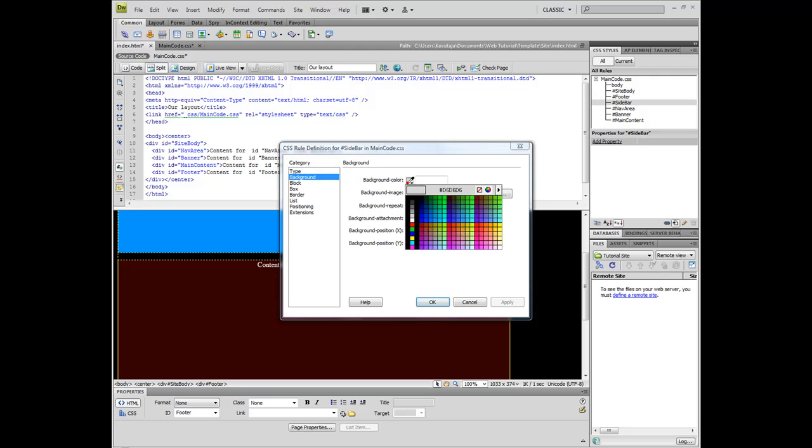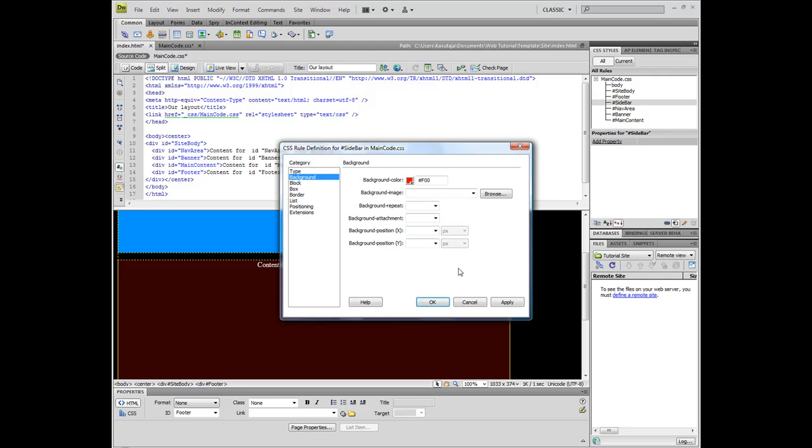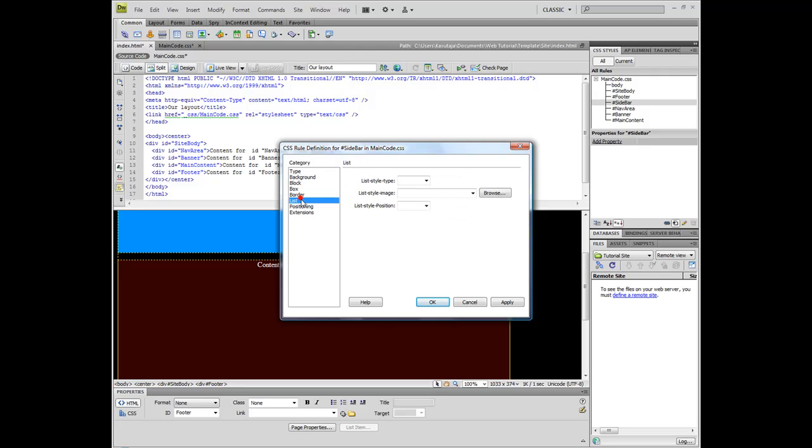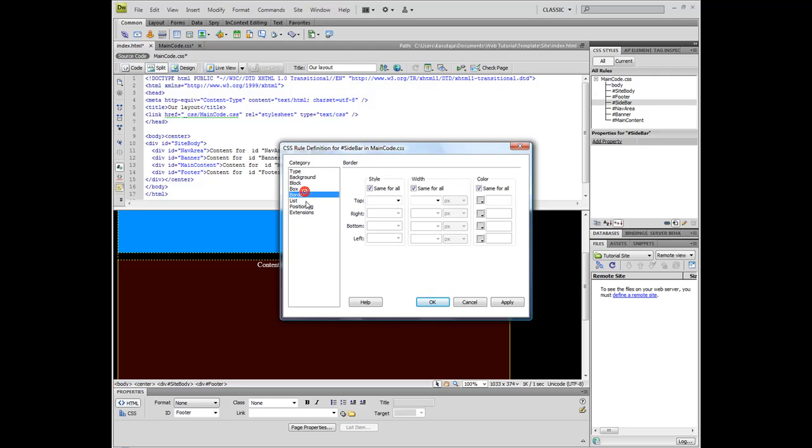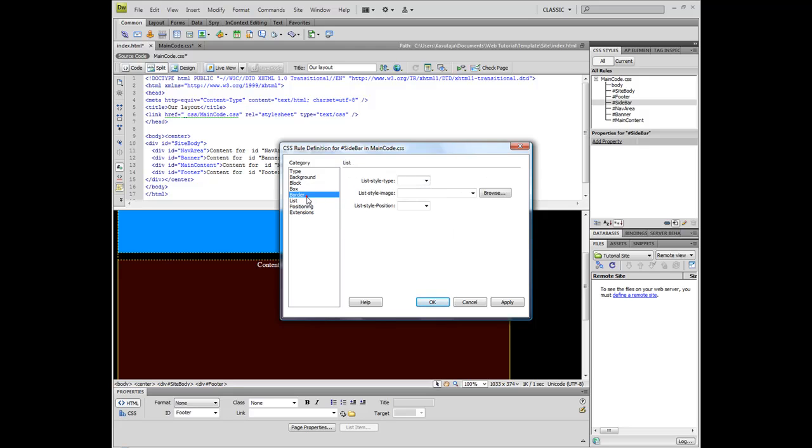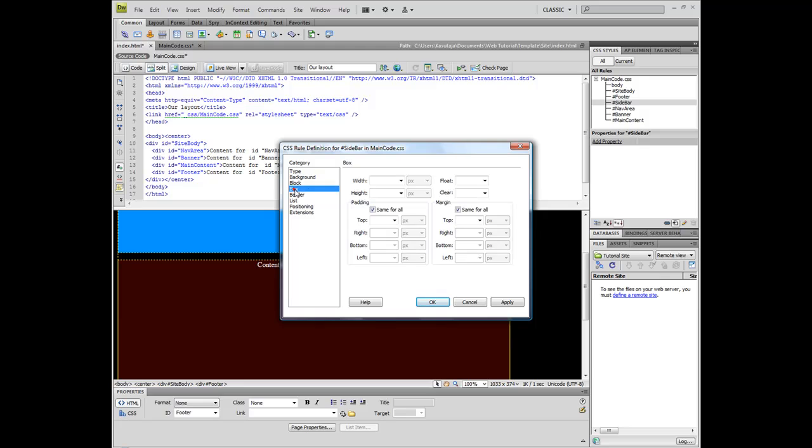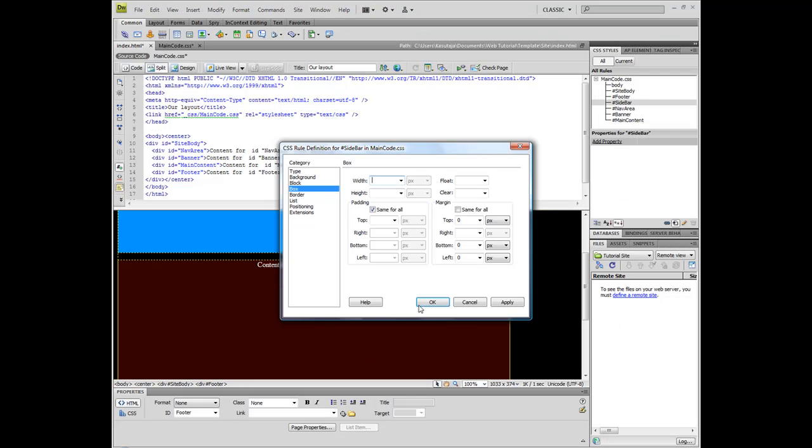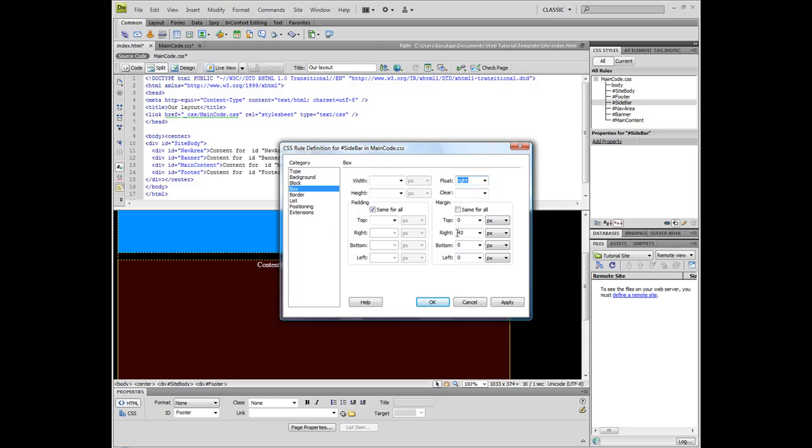Background, something that's gonna pop out from there. Red. We're gonna play with the margin again. Box, here it is. Zero, zero, zero. What was it? It was 43 pixels. And float right. This makes it align to the right side of the box it is contained in.